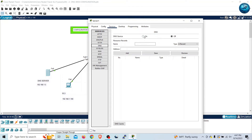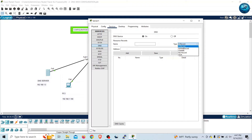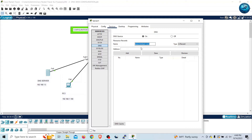There are different types of records we can configure, but for this video I am going to use only the A record. The A record is related to the IPv4 translation of a domain name. In the Name field I am going to provide the domain name www.letslearn.com. The fully qualified domain name is letslearn.com, and the corresponding IP address is 192.168.1.6 — this is the IP address of my web server where I have hosted letslearn.com.